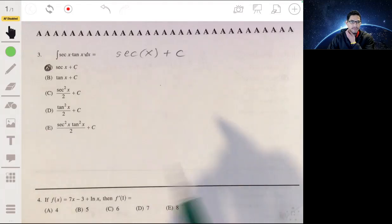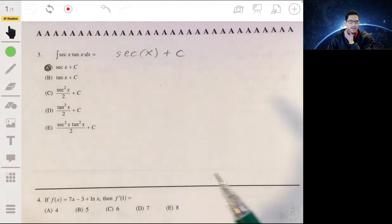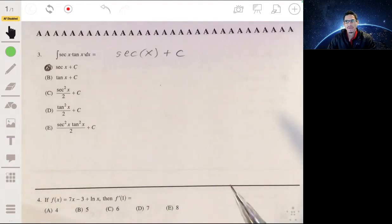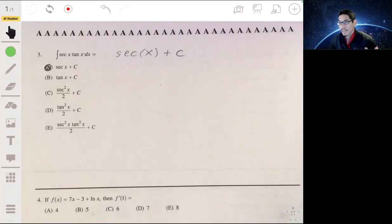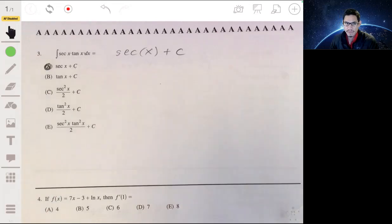You can technically derive it and go through all the work, but definitely know your derivatives of cosine, sine, tangent, and secant — at least those four. It's great if you know all of them, but those are the four most common.